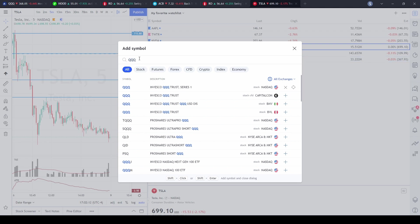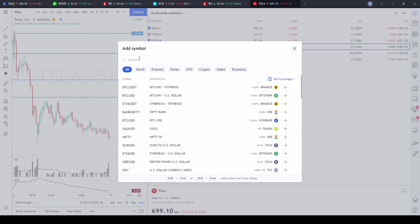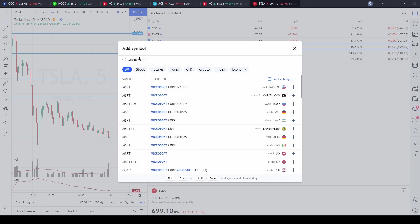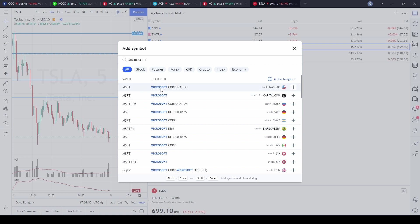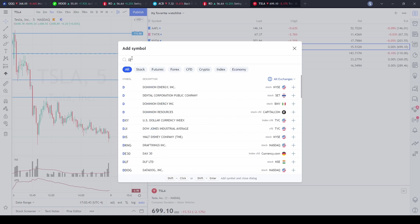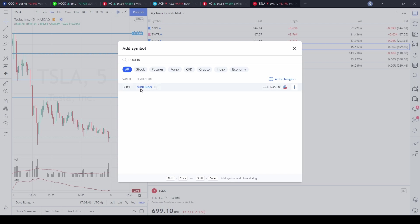If you don't know what symbol you're looking for, you can just type in the name. Let's look up Microsoft — when you type in 'Microsoft' you can see there are a bunch of corporations with Microsoft in the name. You're looking for Microsoft Corporation on the NASDAQ, so click on that and the stock ticker is MSFT. Similarly, if you don't know Duolingo's ticker, just type 'Duolingo,' click on it, and add it to your watchlist.